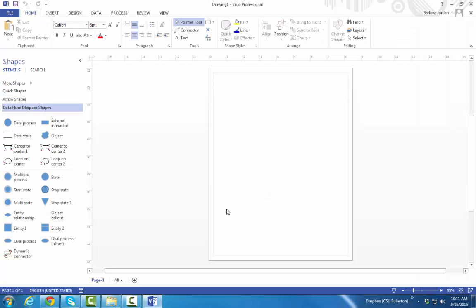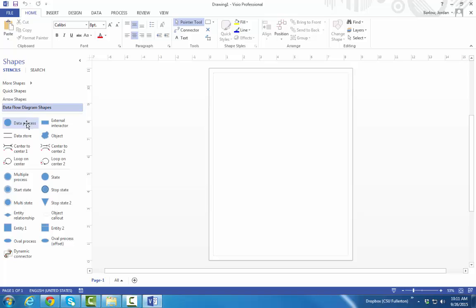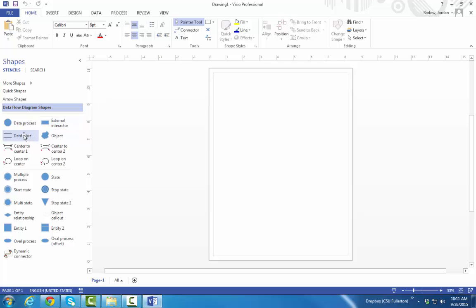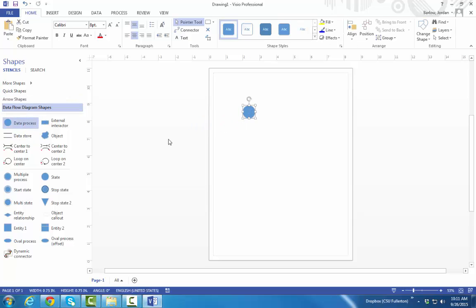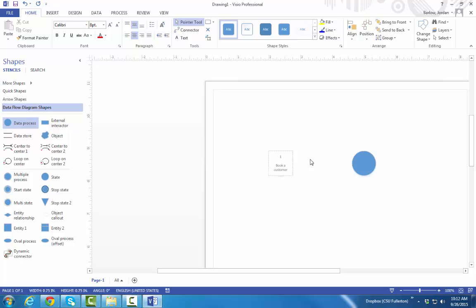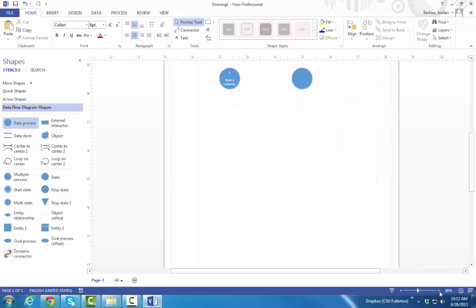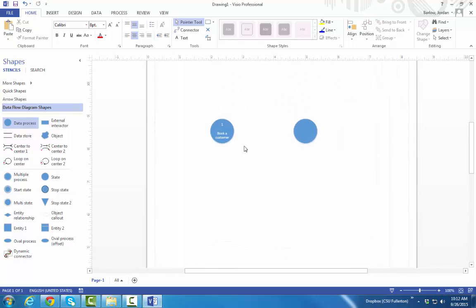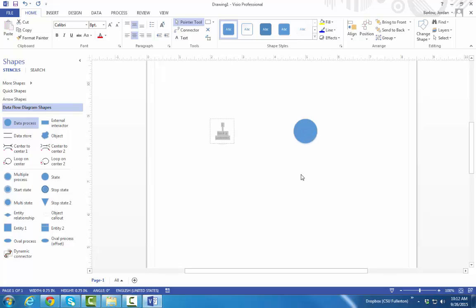And here we have our Visio workspace. Over on the left, we have our Shapes pane, which gives you several different options of shapes that you can drag to your work area. Because we clicked the Data Flow Diagram template, we already have a set of Data Flow Diagram shapes available to us. Visio uses a circle instead of a rounded rectangle to represent processes. And they call external entities external interactors. And here we have the data store, which looks pretty normal. To start using them, just click and drag one over. Let's add a couple of processes to our work area to start. Now if you want to type text inside your shapes, you can either double-click and start typing. Let's say process 1 is called Book a Customer. Down here at the bottom, you have some zoom tools. I'll zoom in a little so you can see this a little better. The other way you can edit text is by clicking F2 on the keyboard.